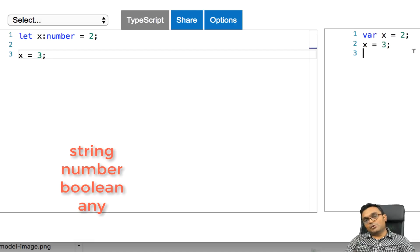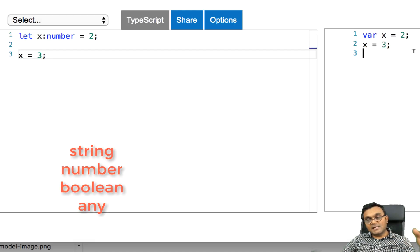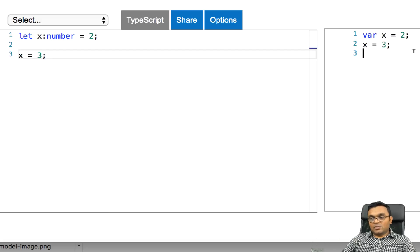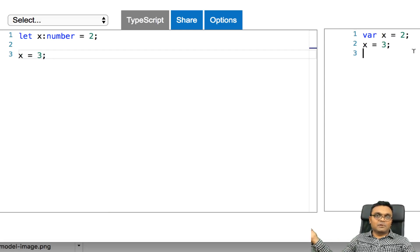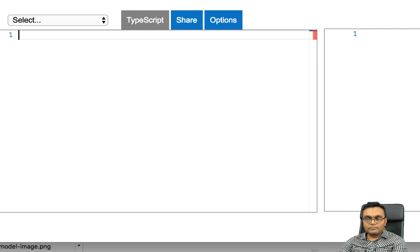So type-wise, you have four types: strings, numbers, boolean, and any. Any is the one we looked at, which means almost like no type, whatever type you would like to prefer.